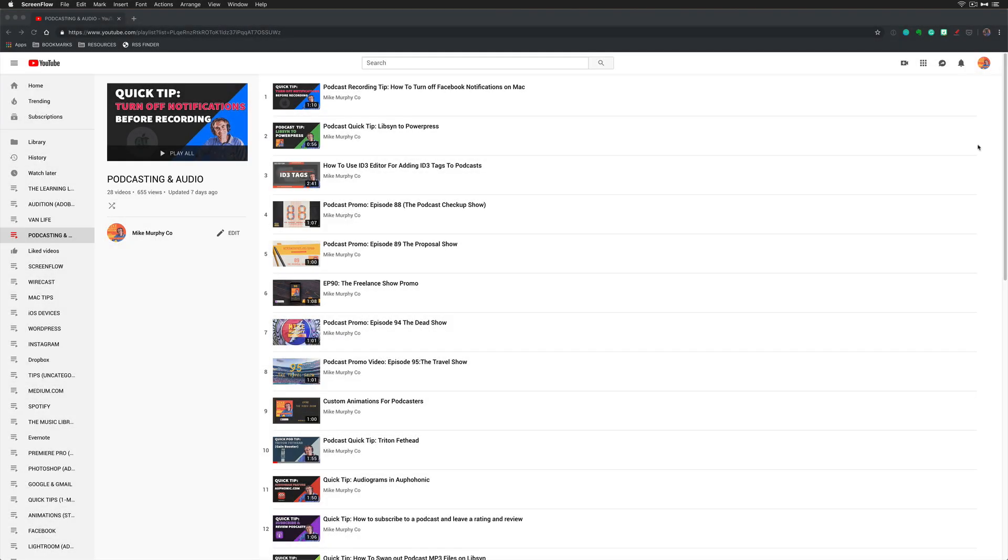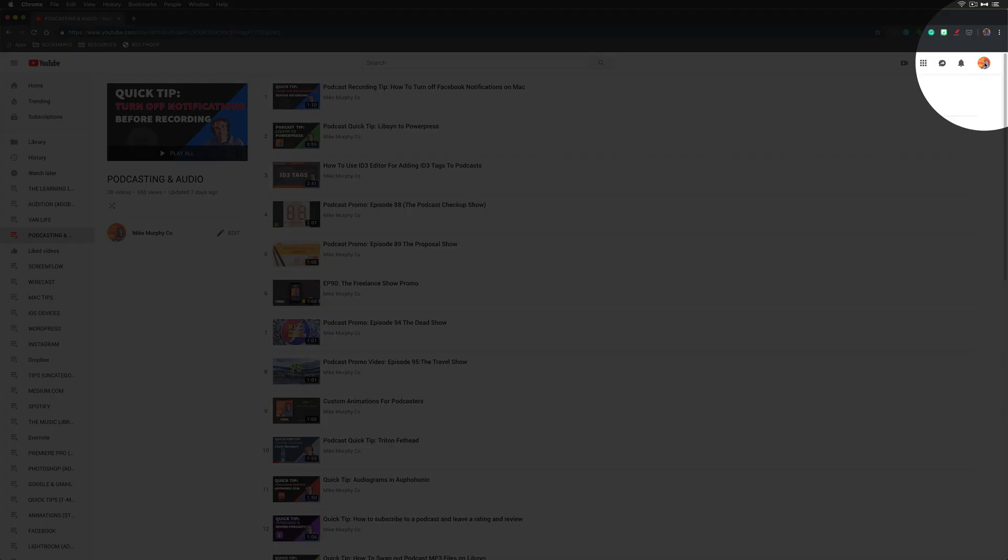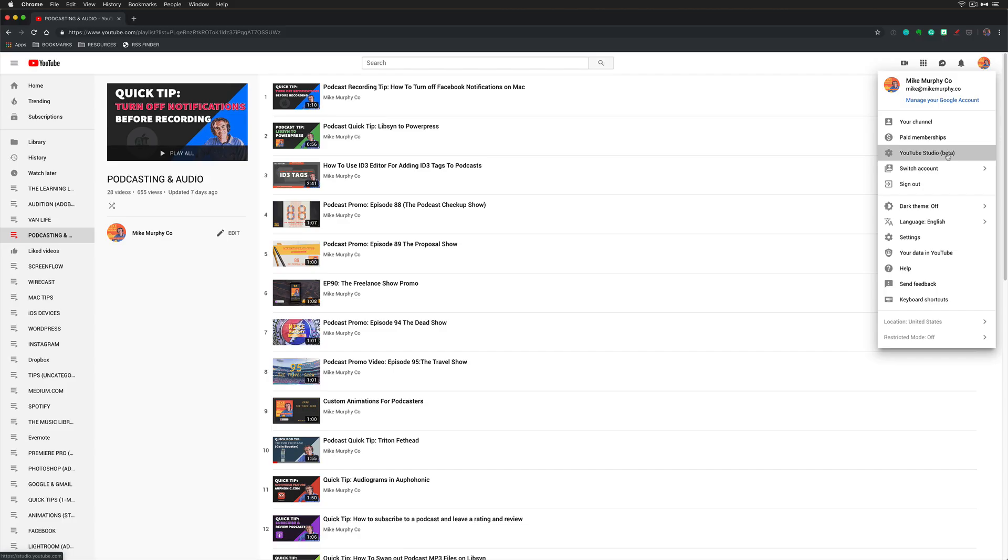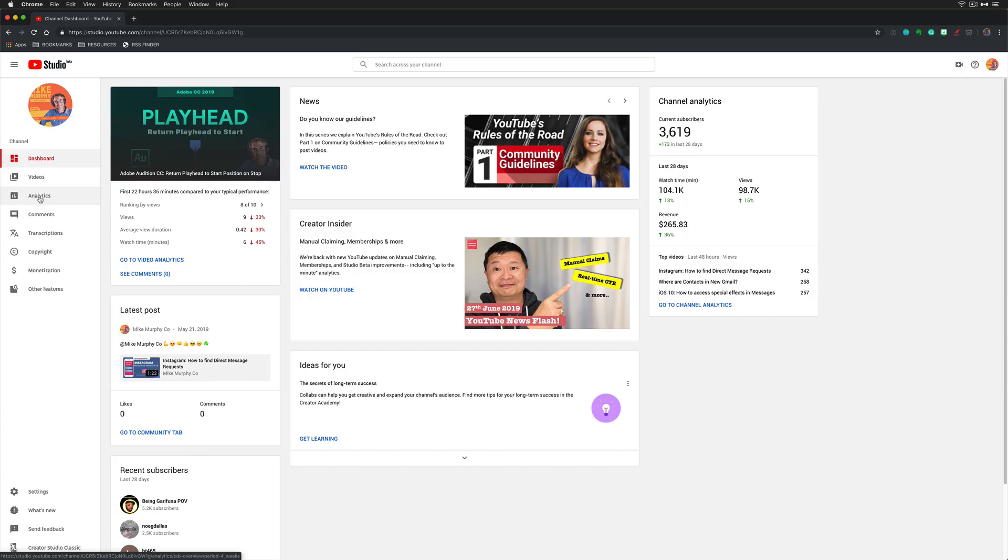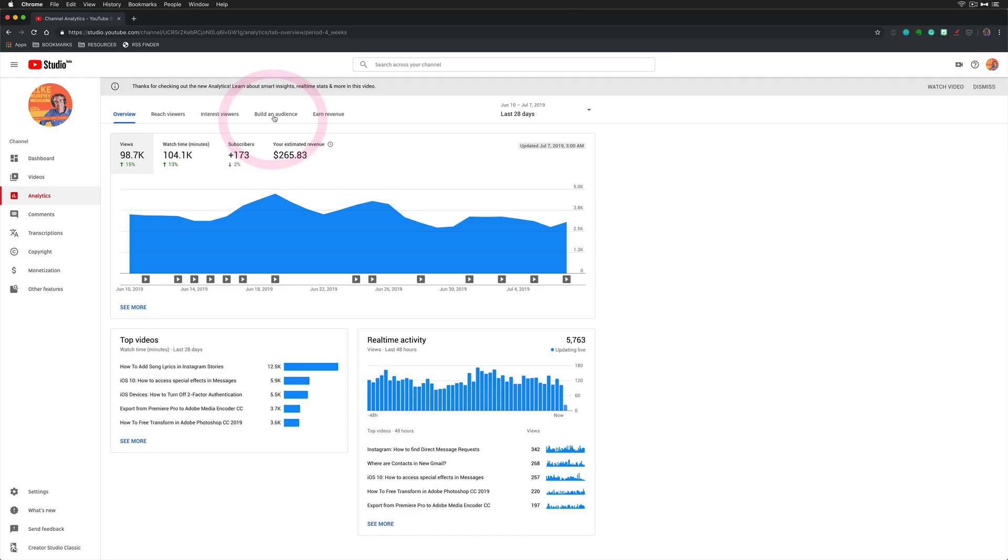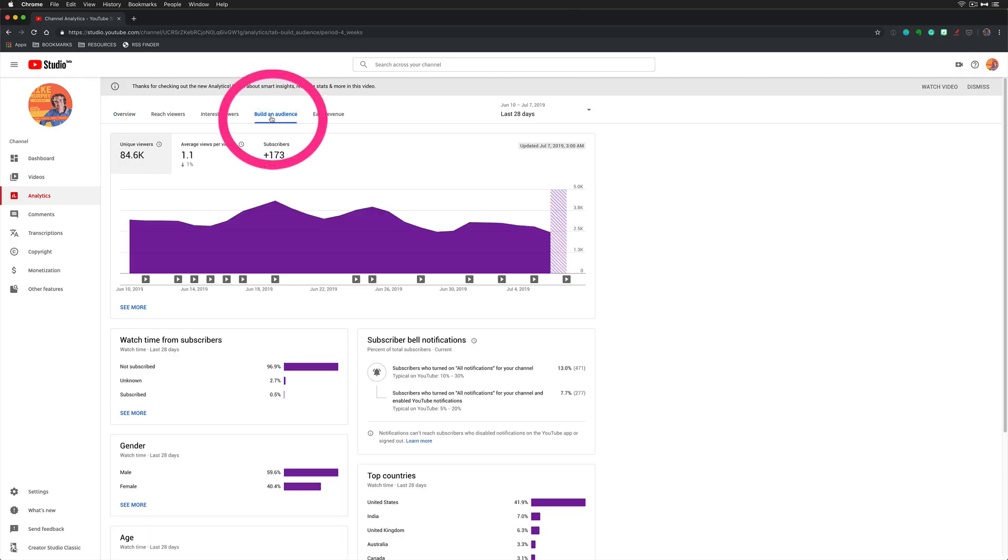First, sign into your YouTube channel. Click on your profile picture in the upper right corner and click on YouTube Studio Beta. On the left sidebar, click on Analytics, then click on Build an Audience.